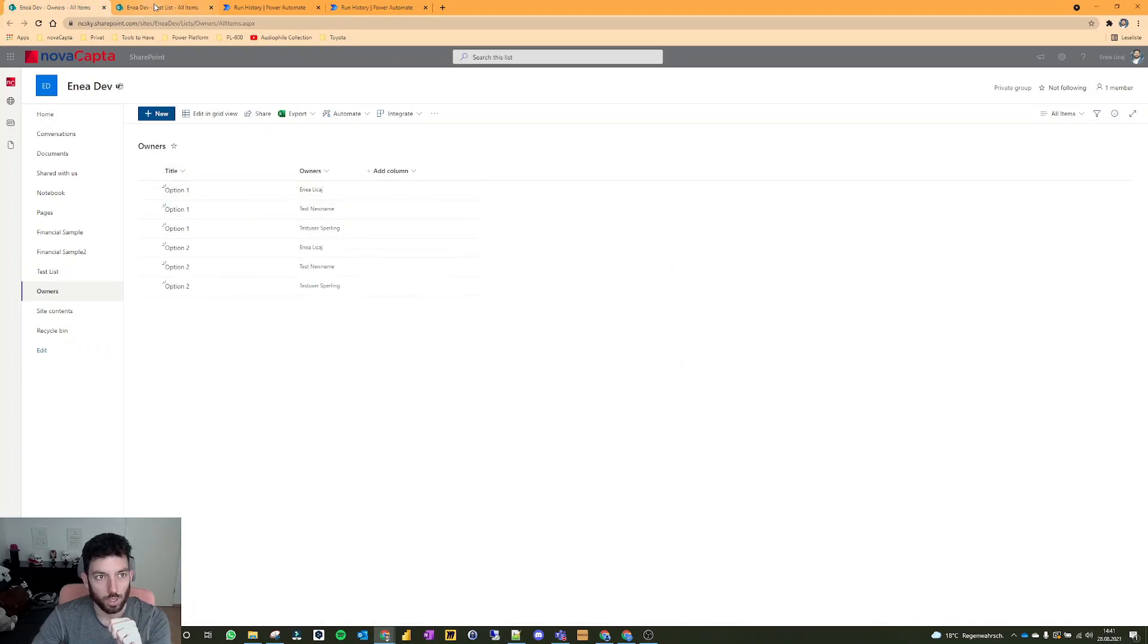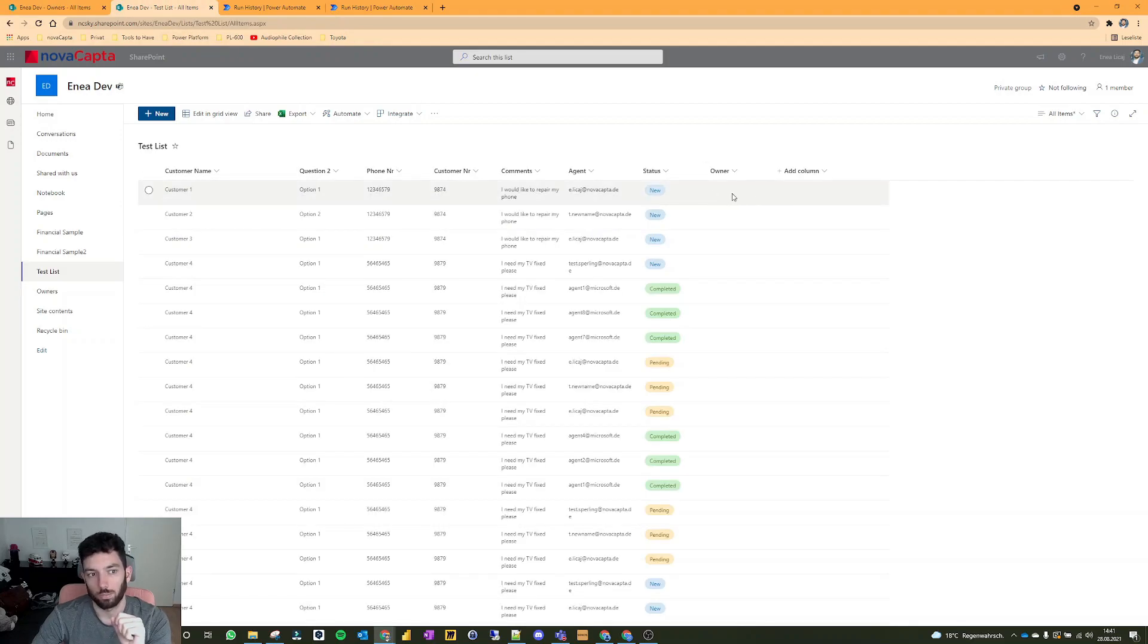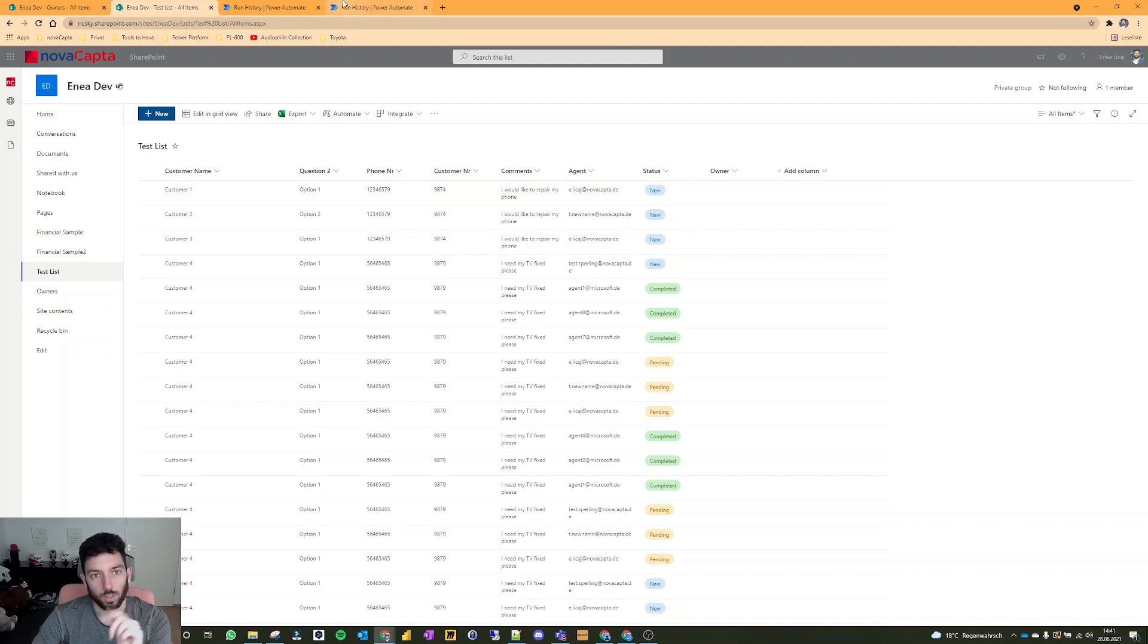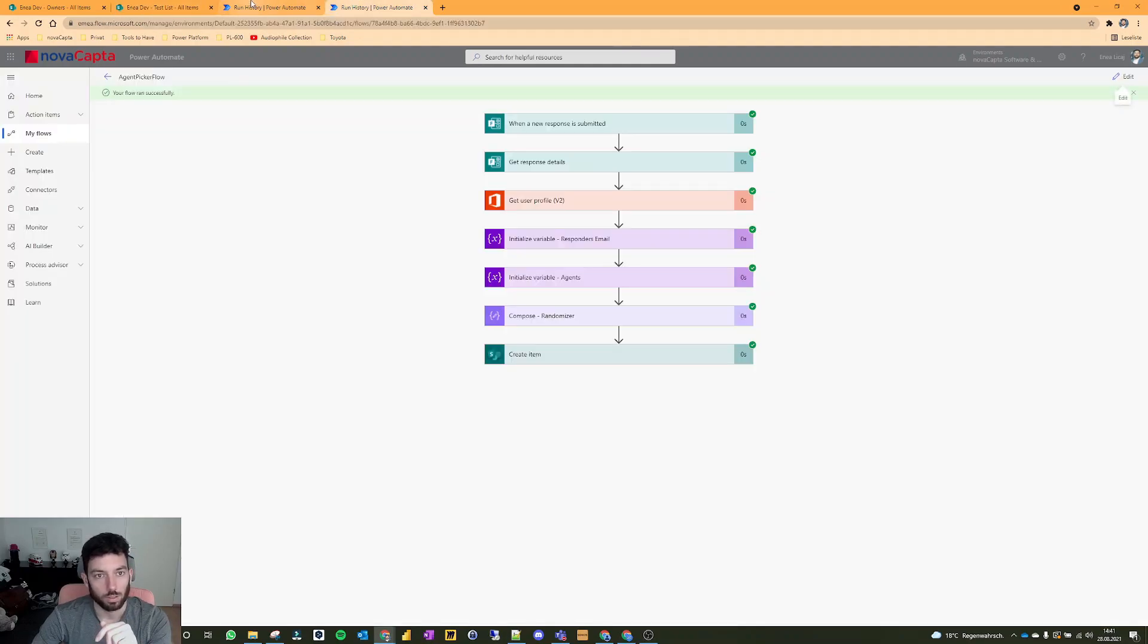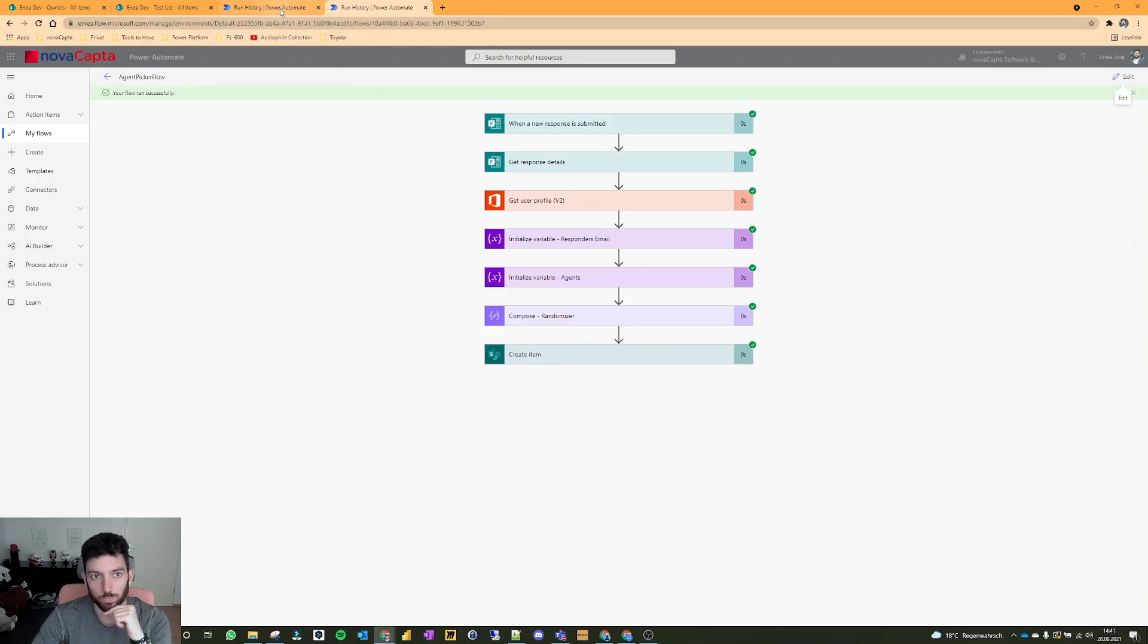Let's say we have customer one, option one. Option one has these three owners and I want these three names to be populated in this item. So how do you do that? Let's take a look.